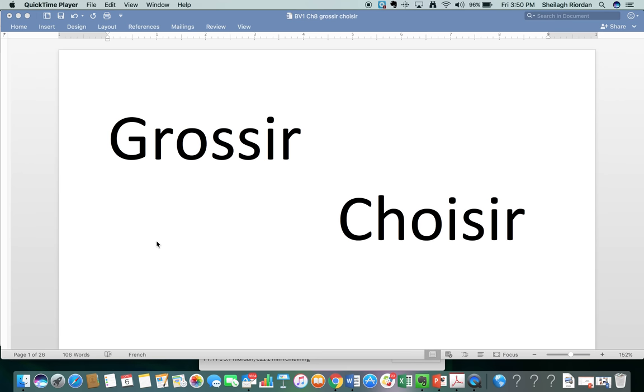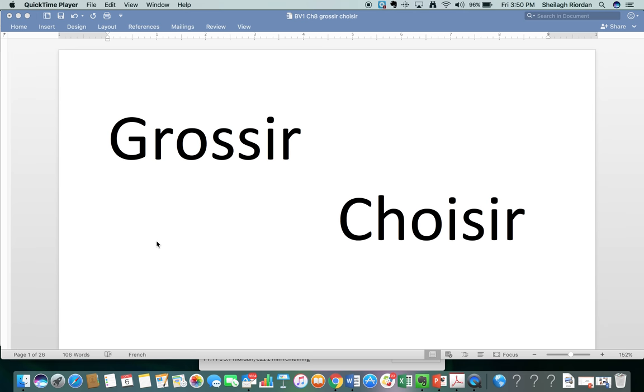Today we're going to work on the verbs grossir and choisir. I'm particularly interested in helping you pronounce choisir and helping you spell grossir. There are some weird noises. Part of my Mac trackpad is broken and it makes these sounds when I record. It actually sounds like I've got spit in my mouth. It's not me. It's my trackpad.